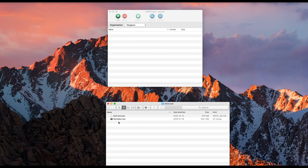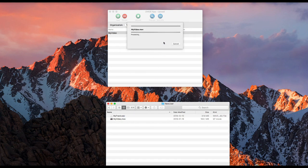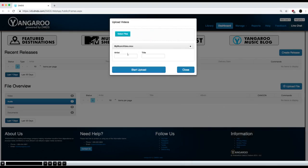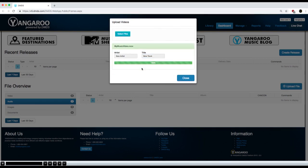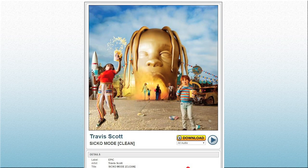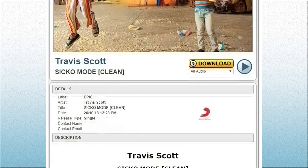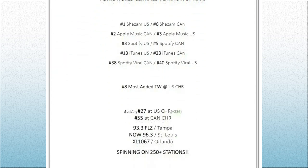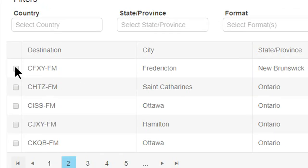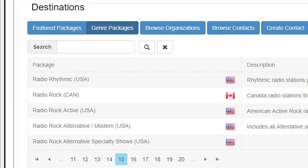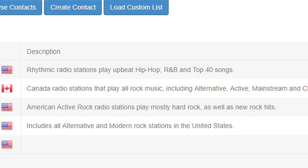Upload media files quickly and efficiently with the Manager app or through the website. Create compelling and attention-grabbing releases. Select the broadcasters and promotional outlets of your choice.